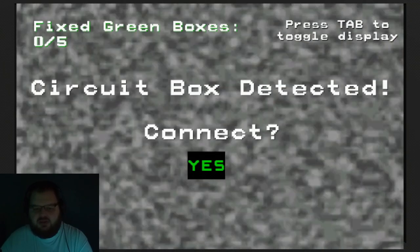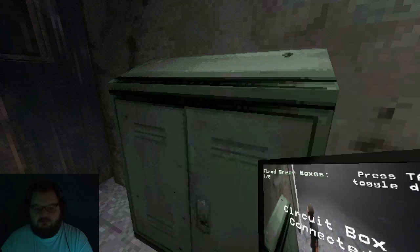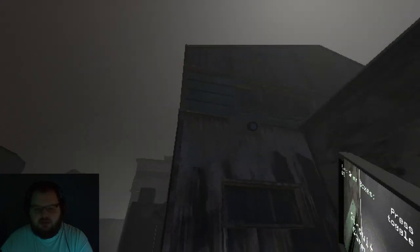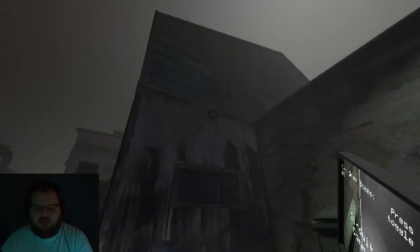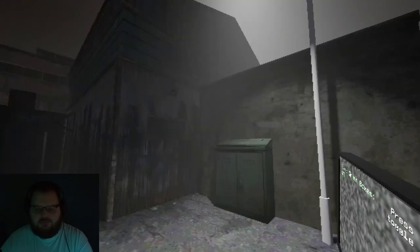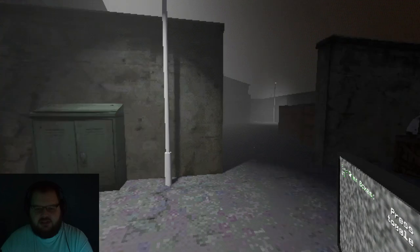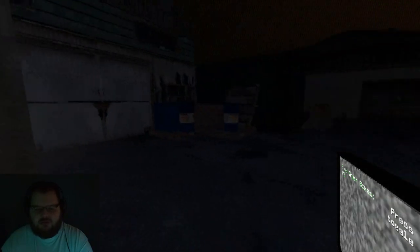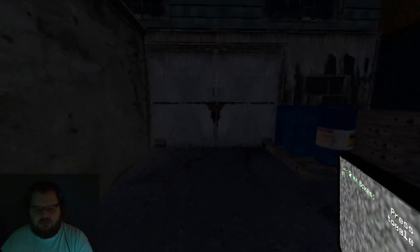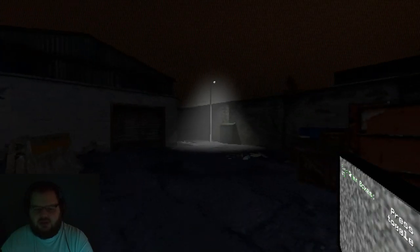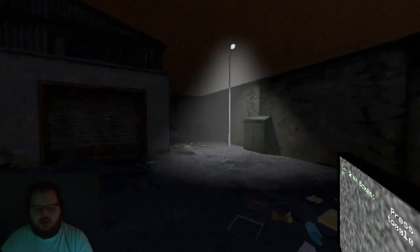Circuit box detected. Connect. Okay, I don't like that. So there was a camera there. I don't think it works like that, but sure. So I'm just gonna open them and then explore.